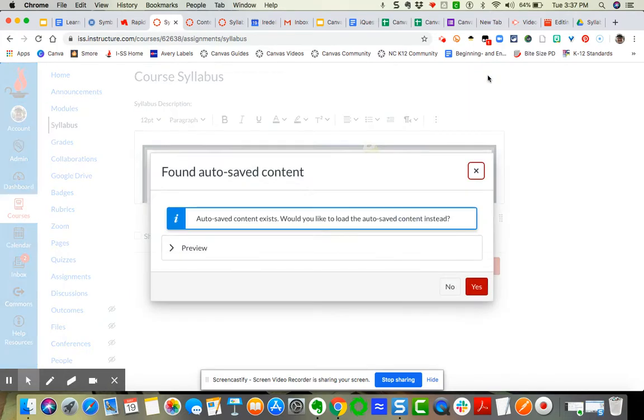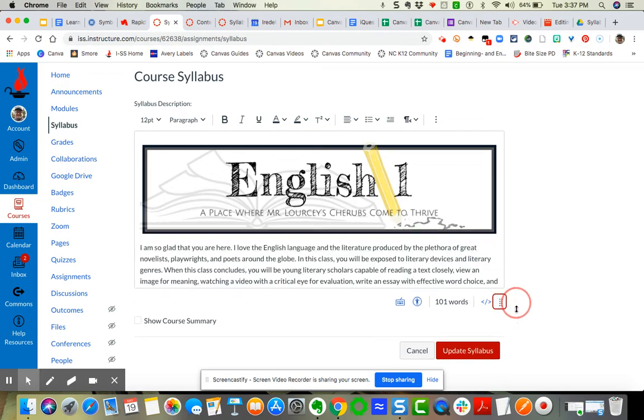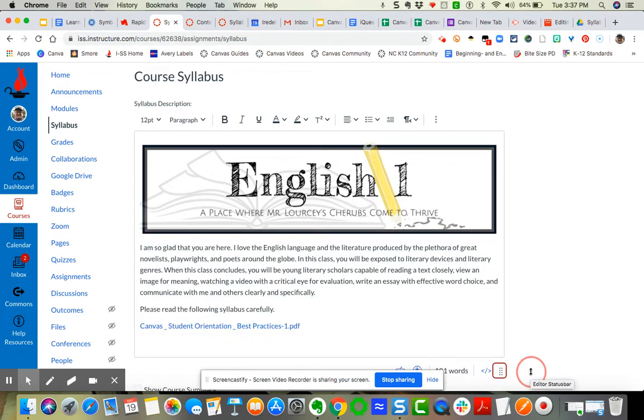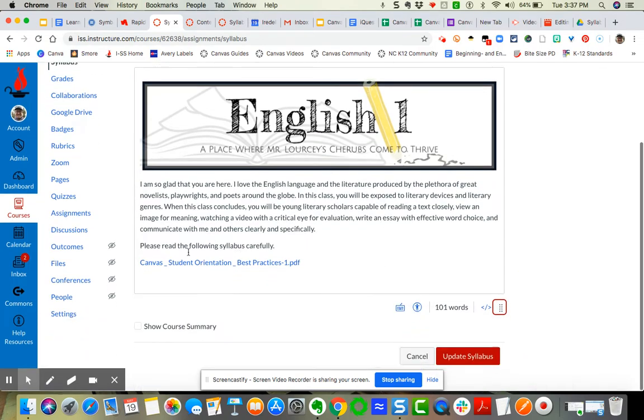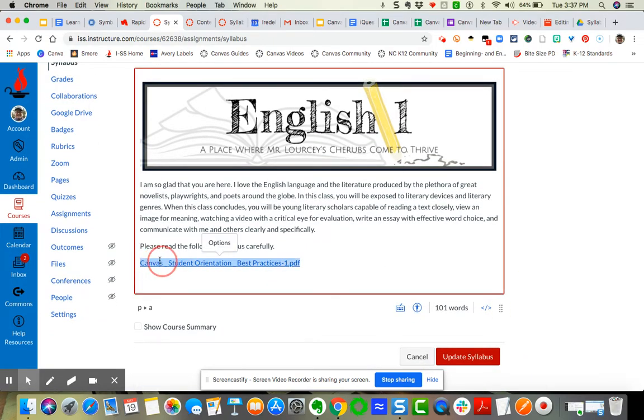So I'm going to come back to my edit. You can do all of this at the moment you are uploading the file. What you simply do is you come over here, you click on it to bring up the options.